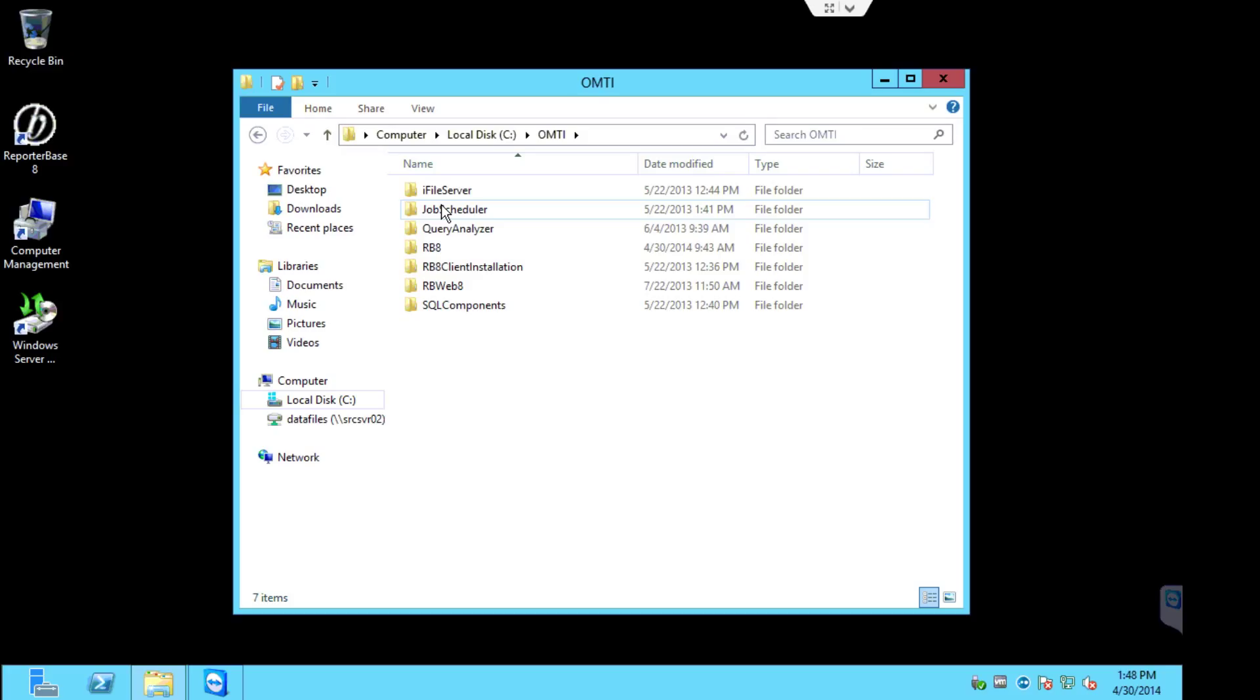Before we begin, there's two things you should always do first. Always make sure you have everyone log out of RB8 before you start updating, and second, always make sure you run a backup of the RB8 database before you start updating.